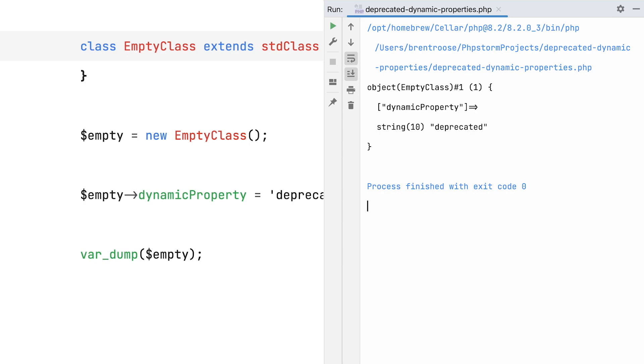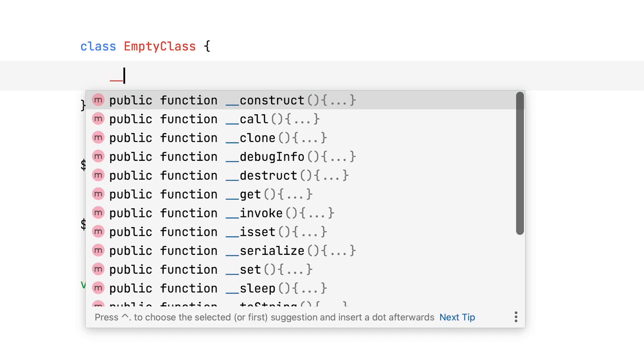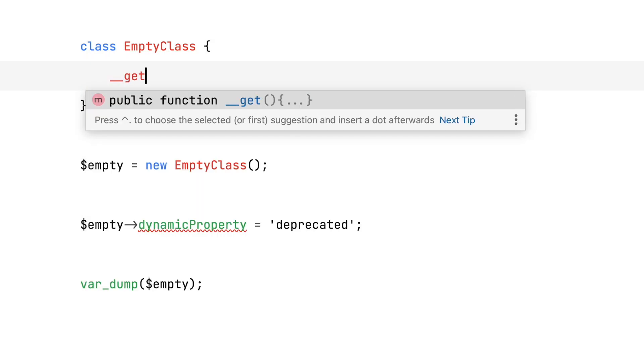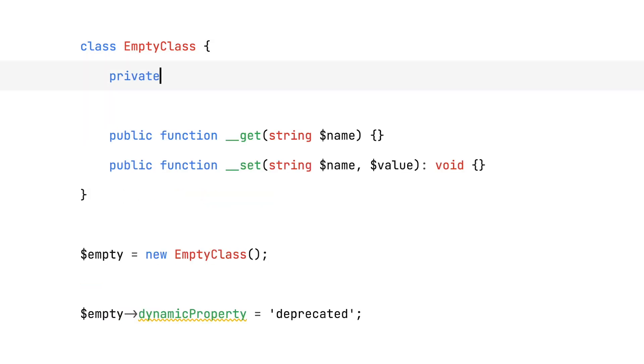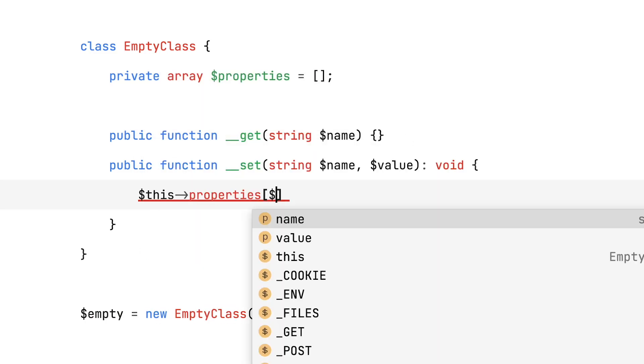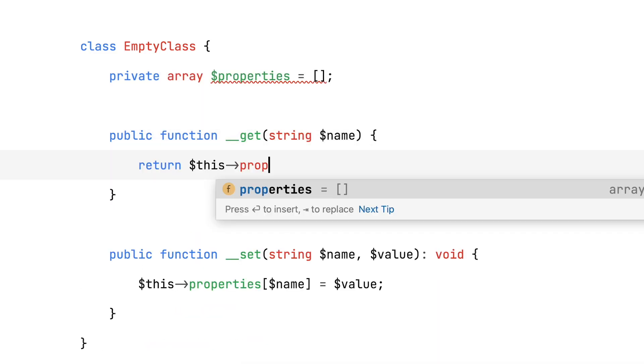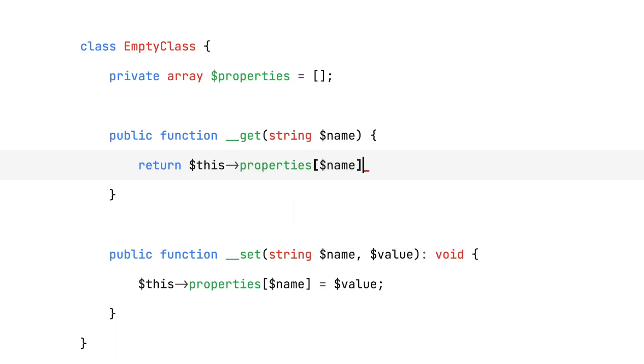The second solution, you might have guessed it, is by implementing magic getters and setters yourself. You're essentially saying, hey, I know what I'm doing, and I'll manage dynamic properties on my own. Lots of frameworks rely on PHP's magic getters and setters, and the dynamic properties deprecation won't have any effect on them.